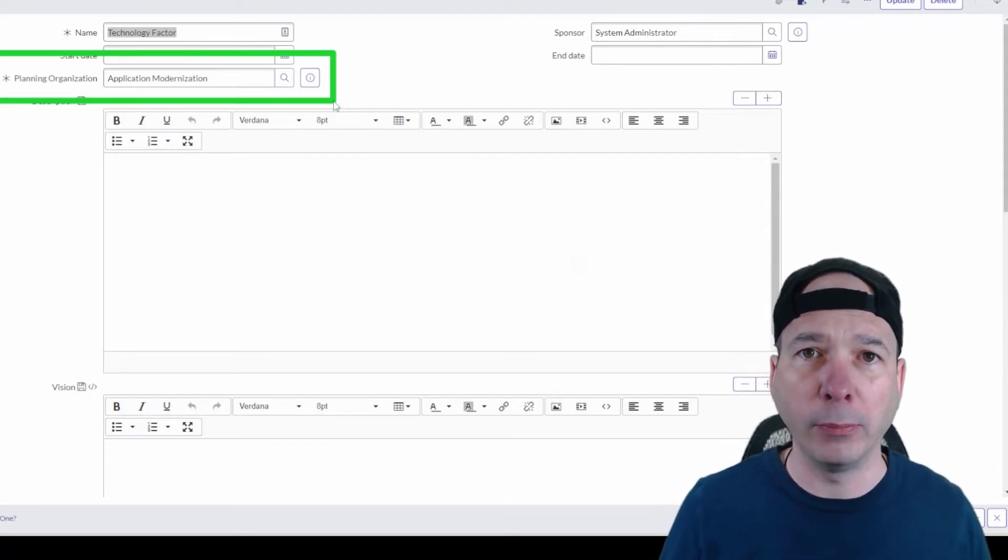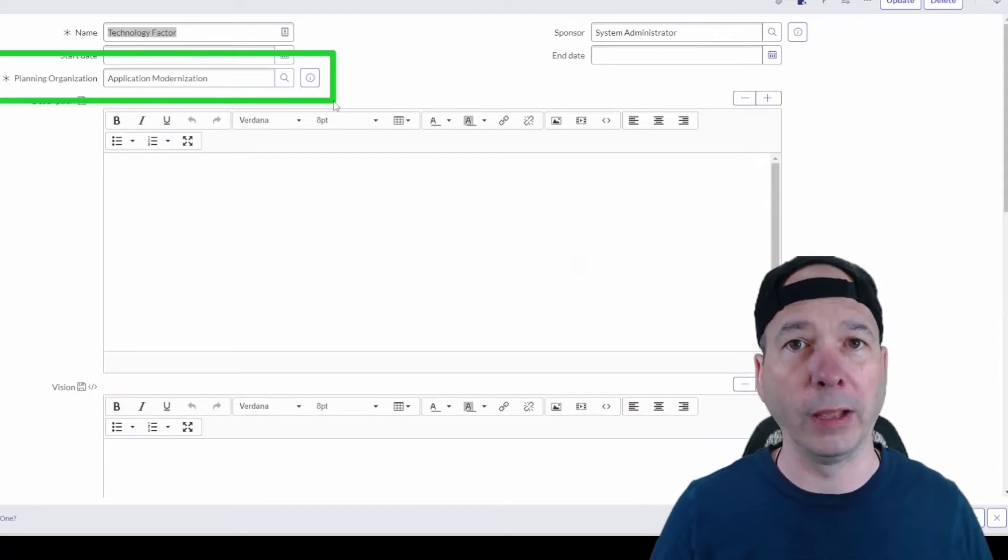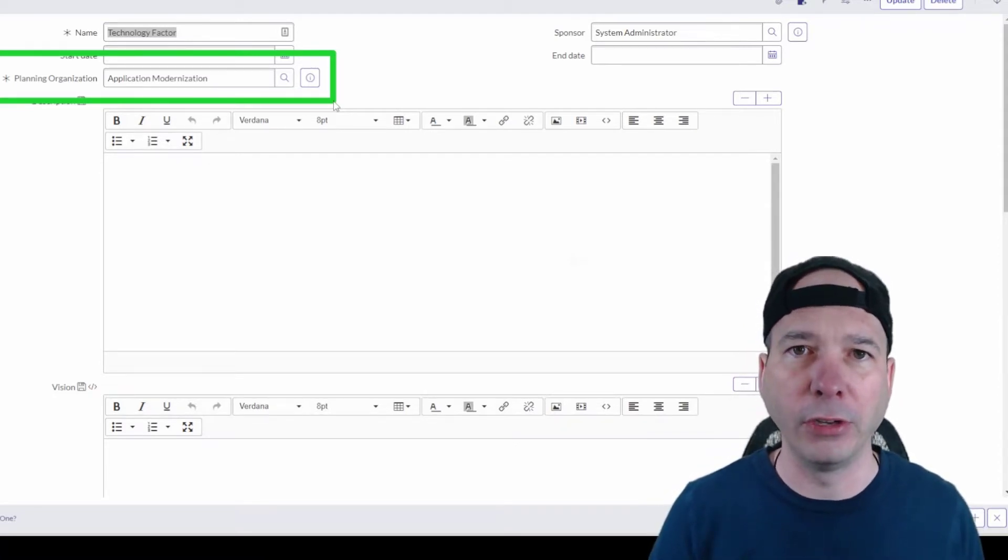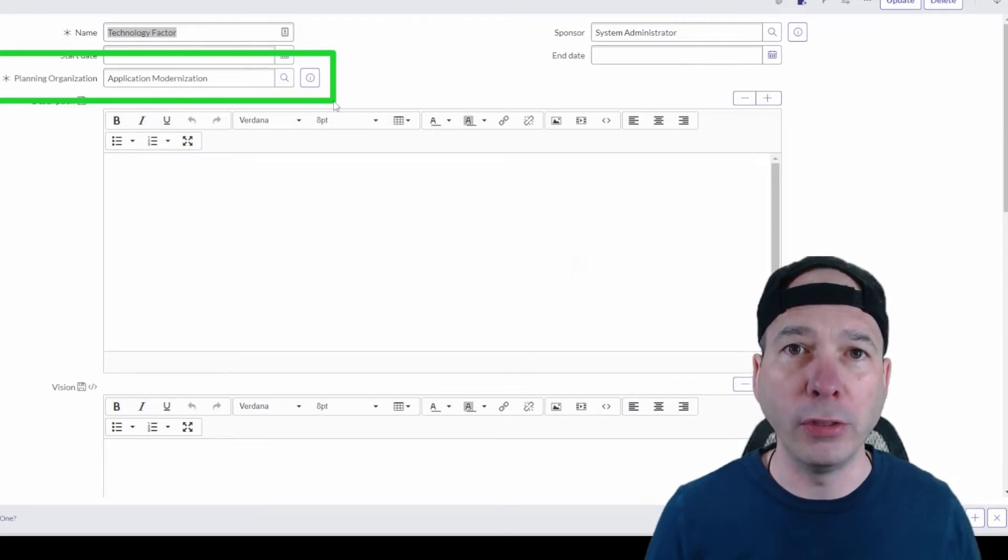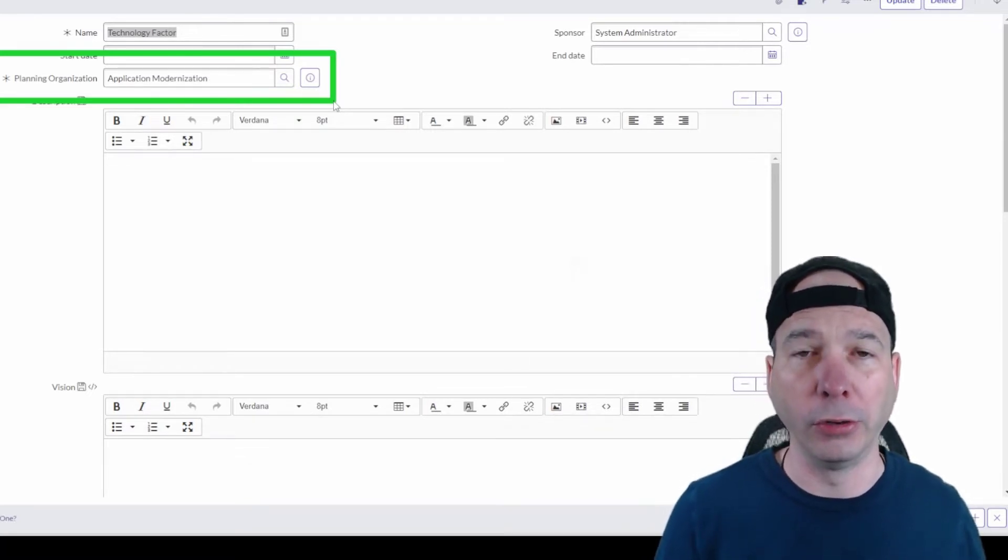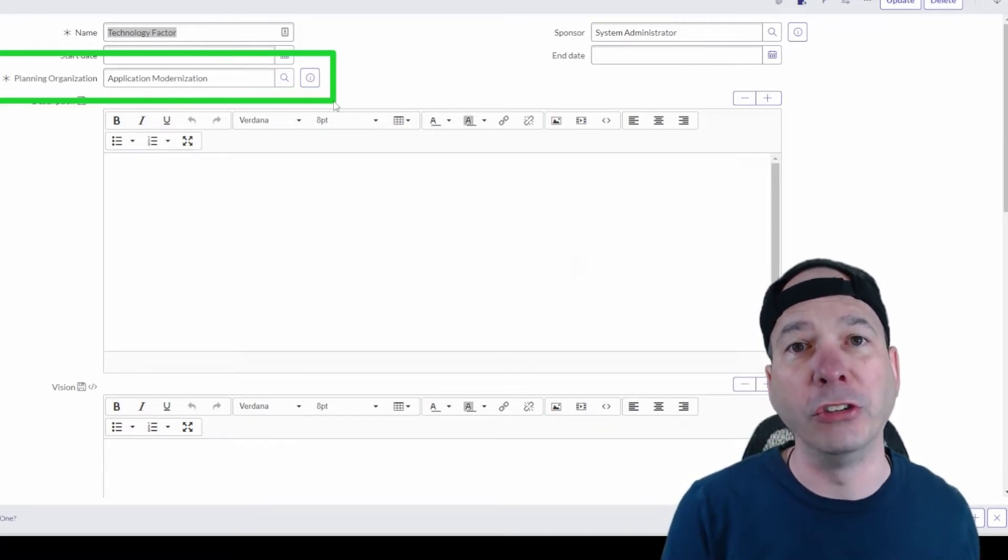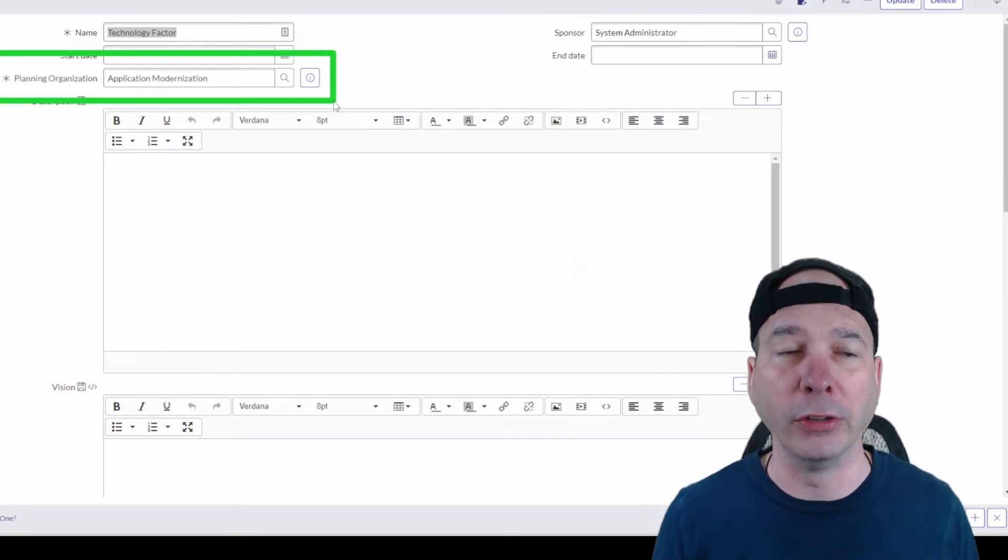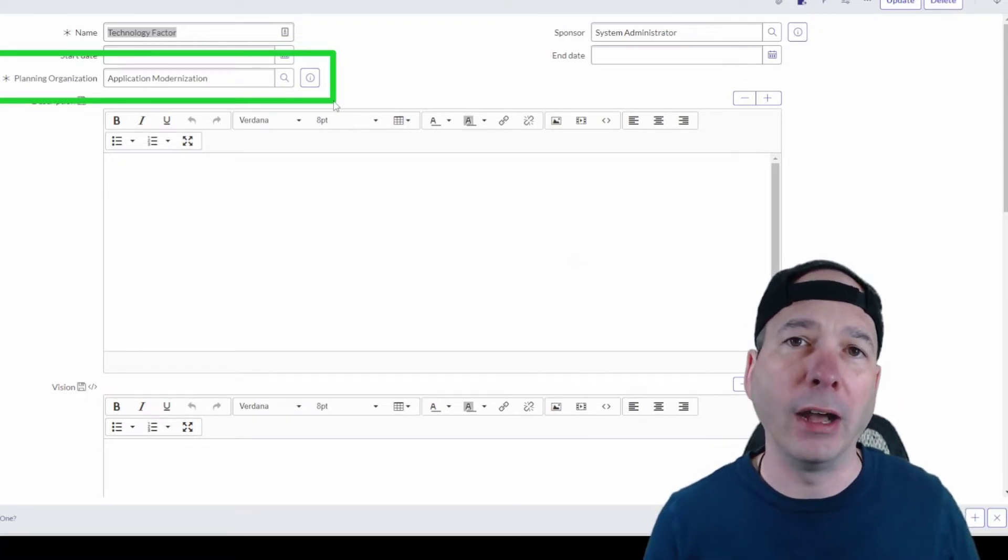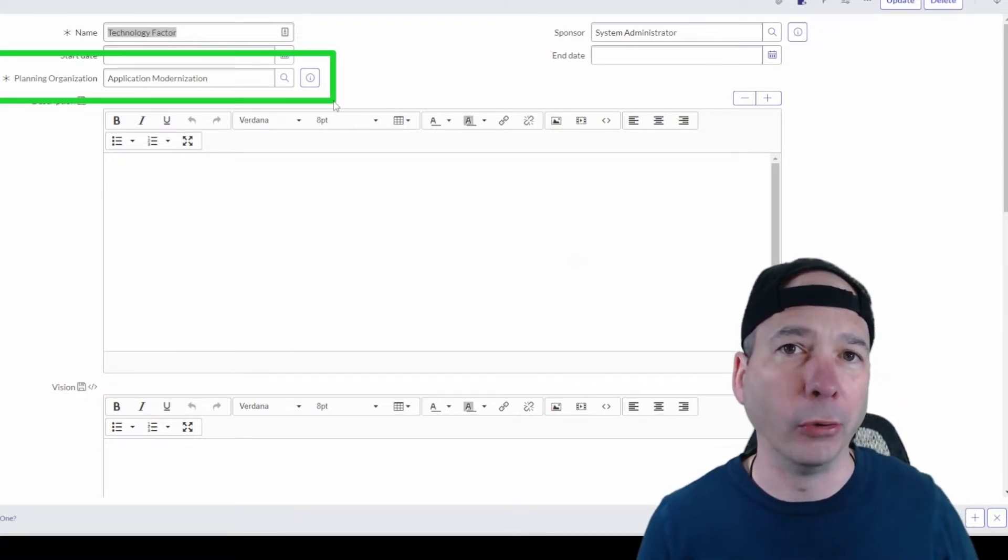There's something called alignment planner workspace. I'm going to cover that in a different video, but in that workspace you need that installed in order to see the strategic plans and strategic priorities. And with that, you have this concept of planning organizations.